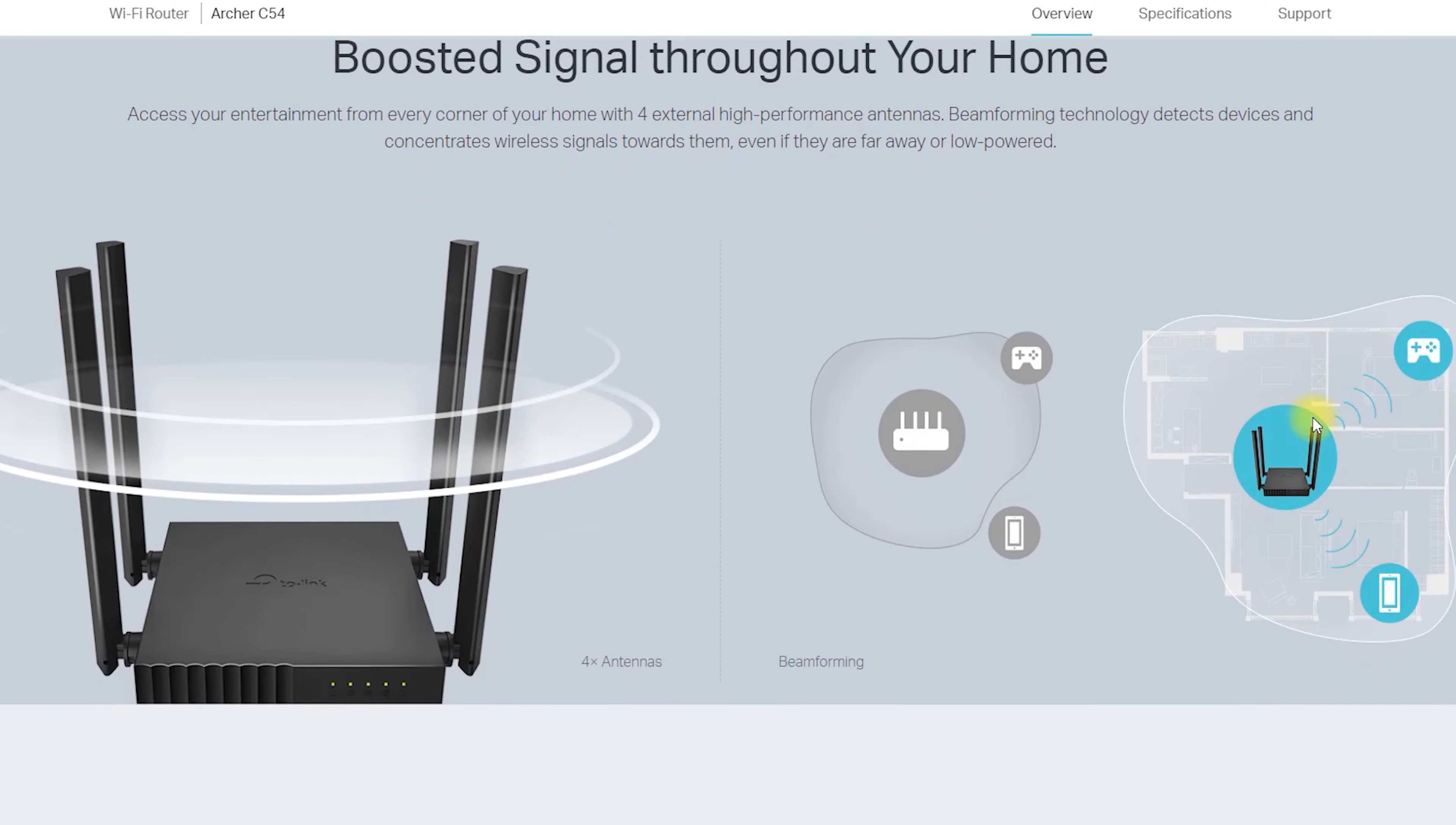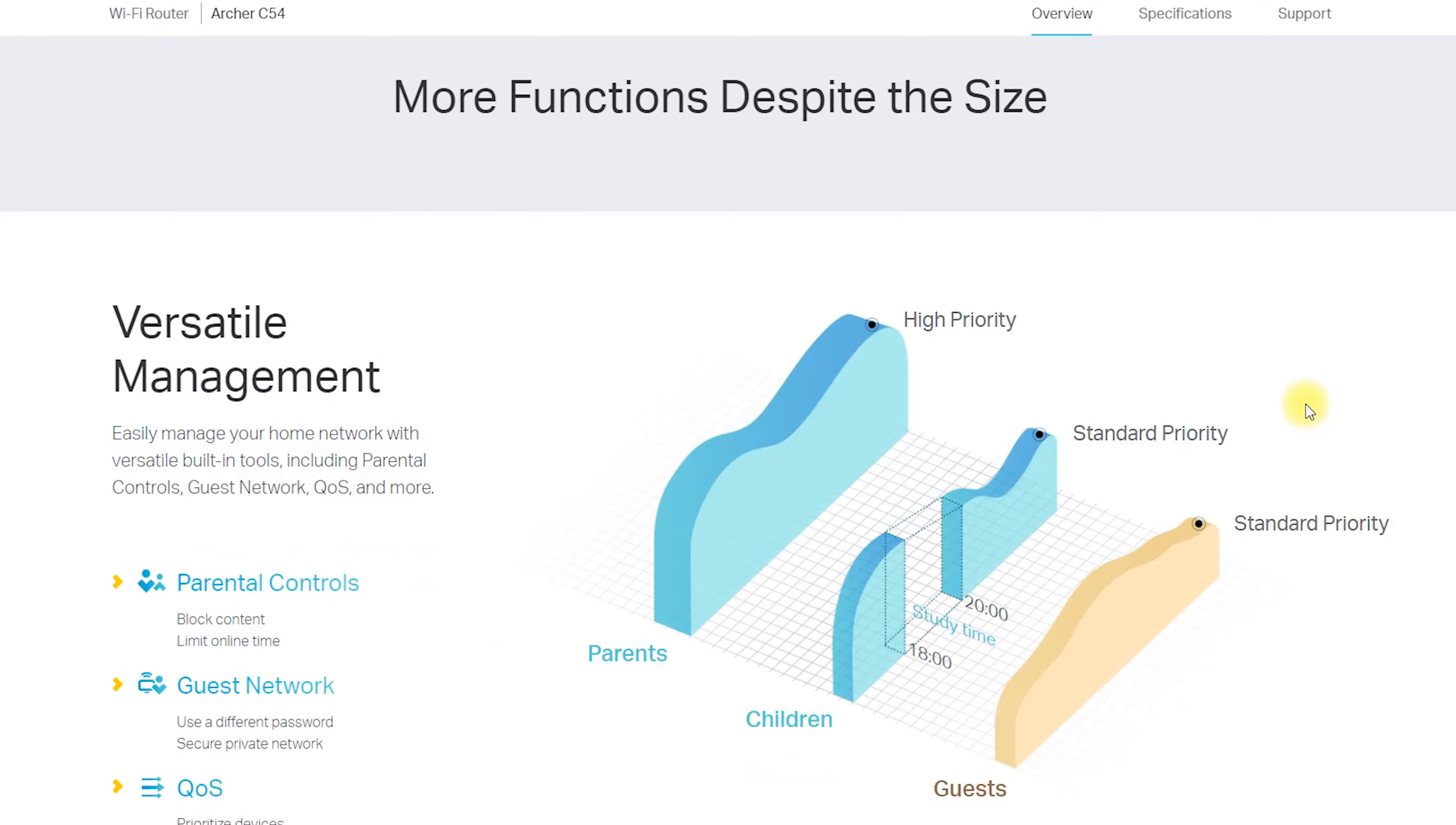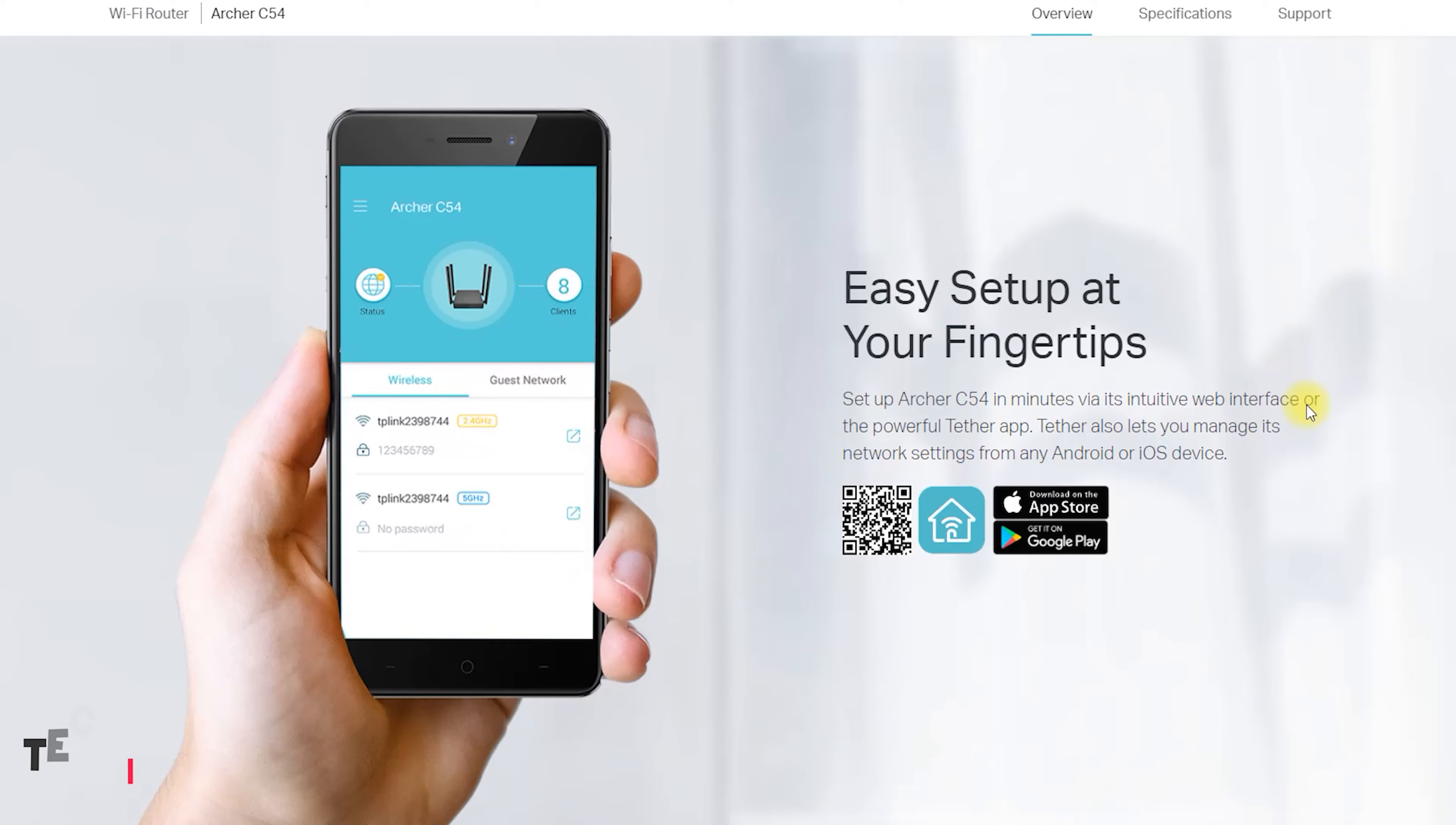Connect a computer to one of the LAN ports on the Archer C54 using an Ethernet cable. Open a web browser on your computer and enter 192.168.0.1 in the address bar. This will take you to the Archer C54's login page.